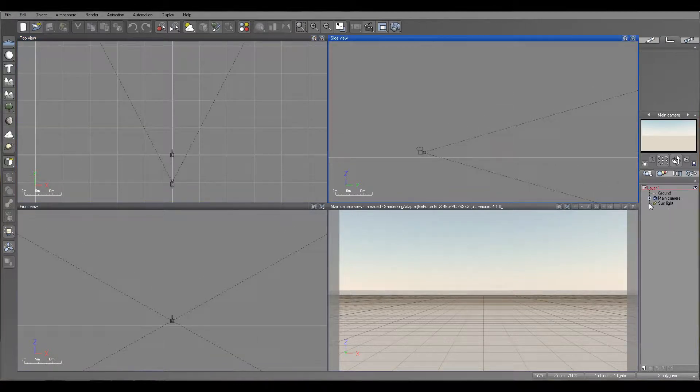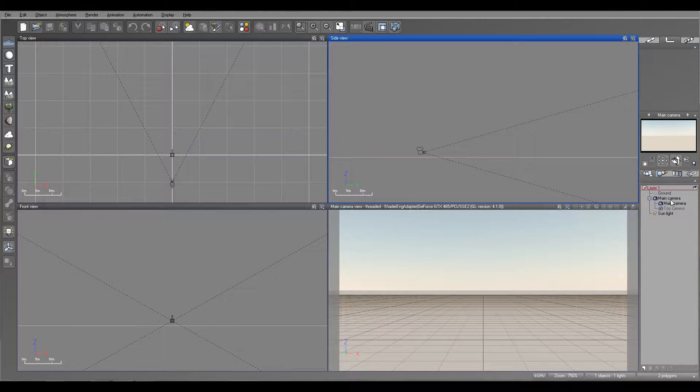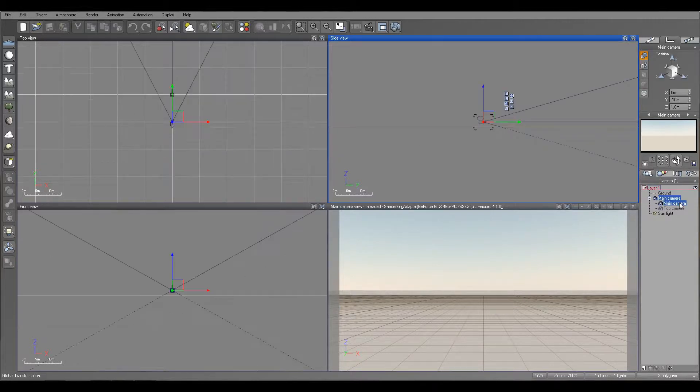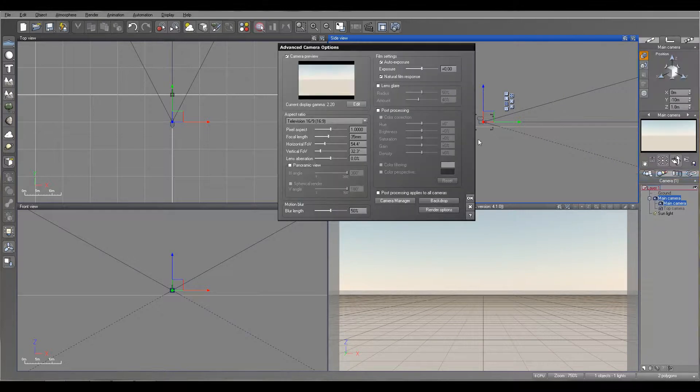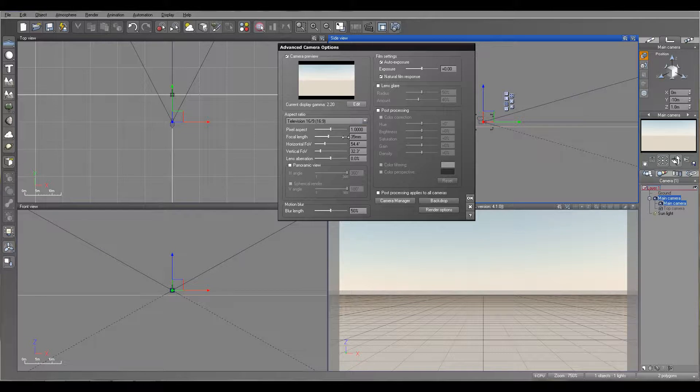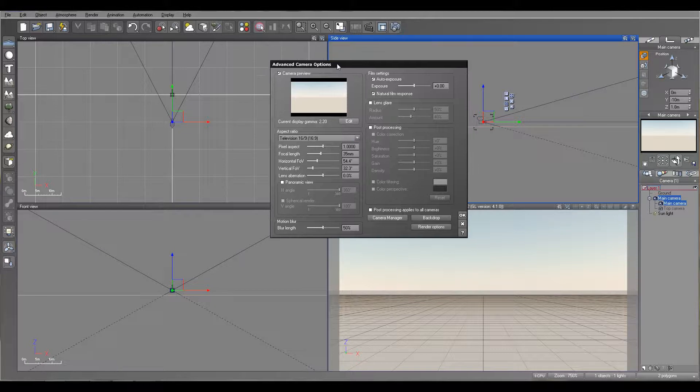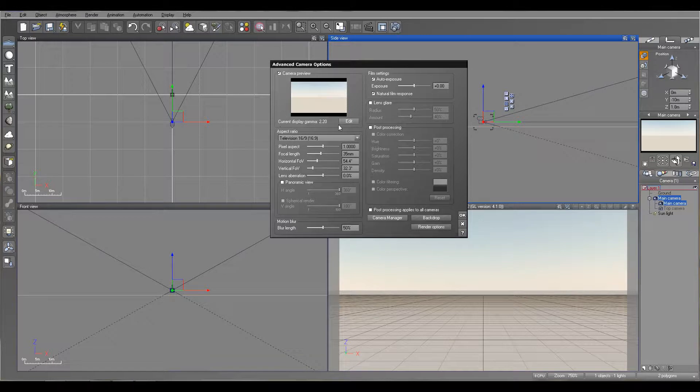Right here we have a camera to access. You can select right-click edit object. You also can access from the top menu. So right here we have advanced camera options. We have our preview, and we also have our gamma correction or linear workflow selected. We can access by clicking on edit.